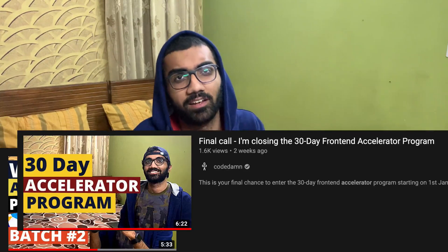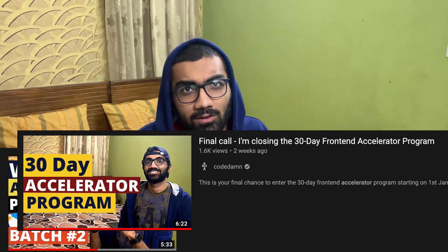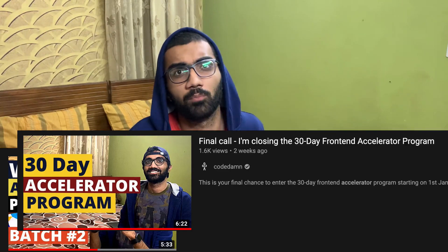Hey everyone, welcome back to another video. My name is Mehul, and if you have been following the channel for a while, I have been doing these front-end web developer accelerator batches for a couple of months now. But now I'm bored because we have been doing all that basic HTML, CSS, JavaScript stuff over and over again — at least I am, with all the batches. So I want to spice things up and level up the learning experience a little bit.